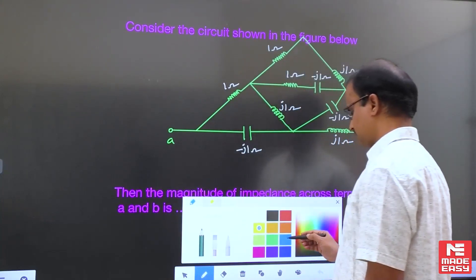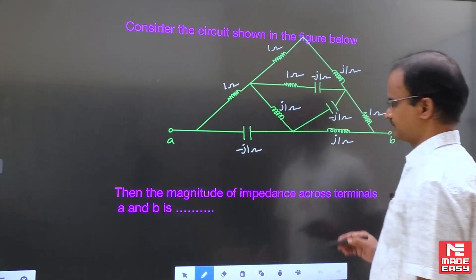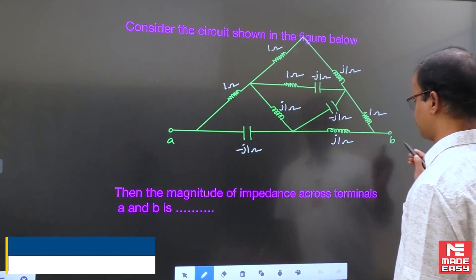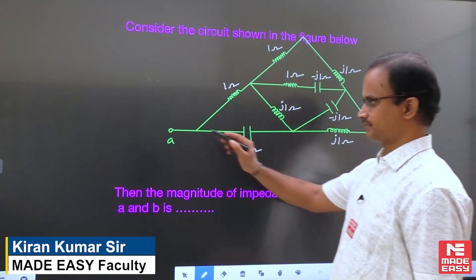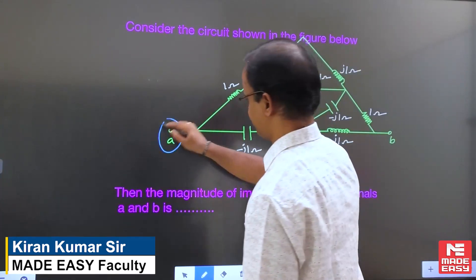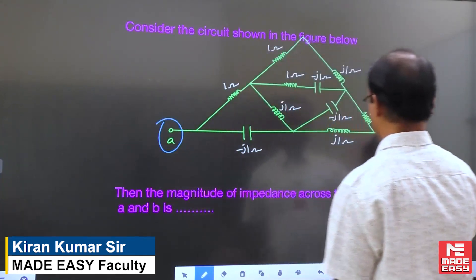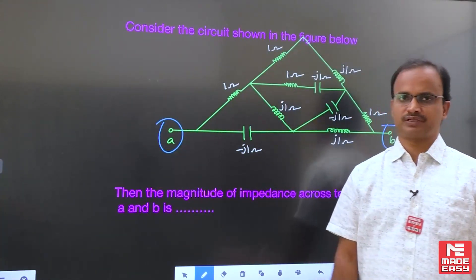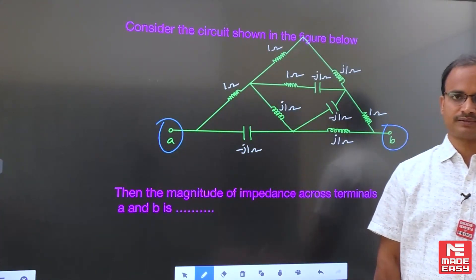What is the requirement in this example? We need the magnitude of impedance with respect to A and B.